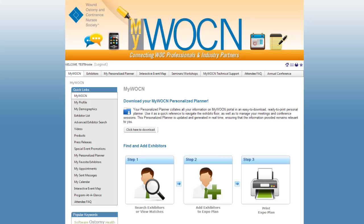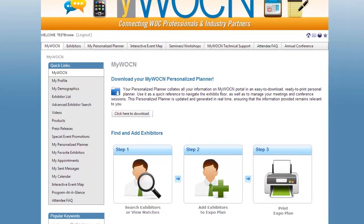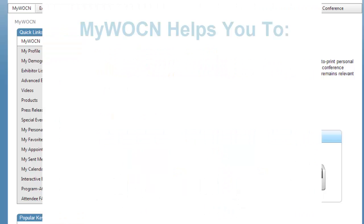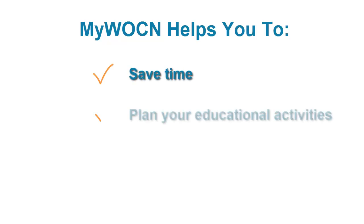MyWOCN is a single source for year-round information from companies providing supplies, equipment, devices, and support for wound, ostomy, and continence diagnosis, treatment, and specialized patient care. At the same time, MyWOCN helps attendees save time while planning their educational activities from their computer or mobile device before the annual conference.